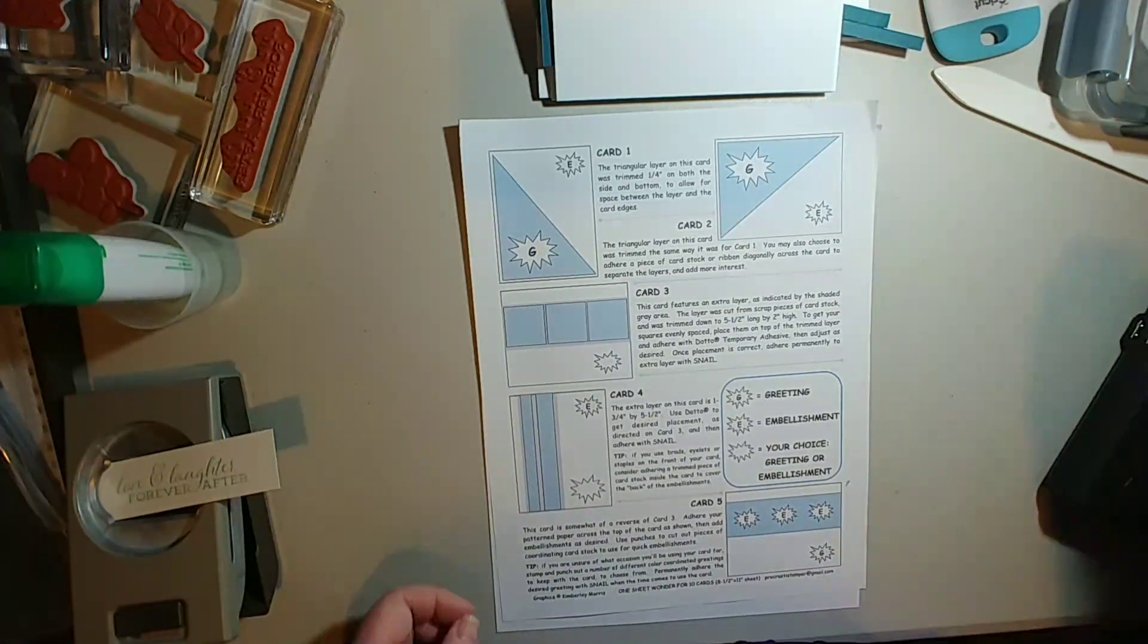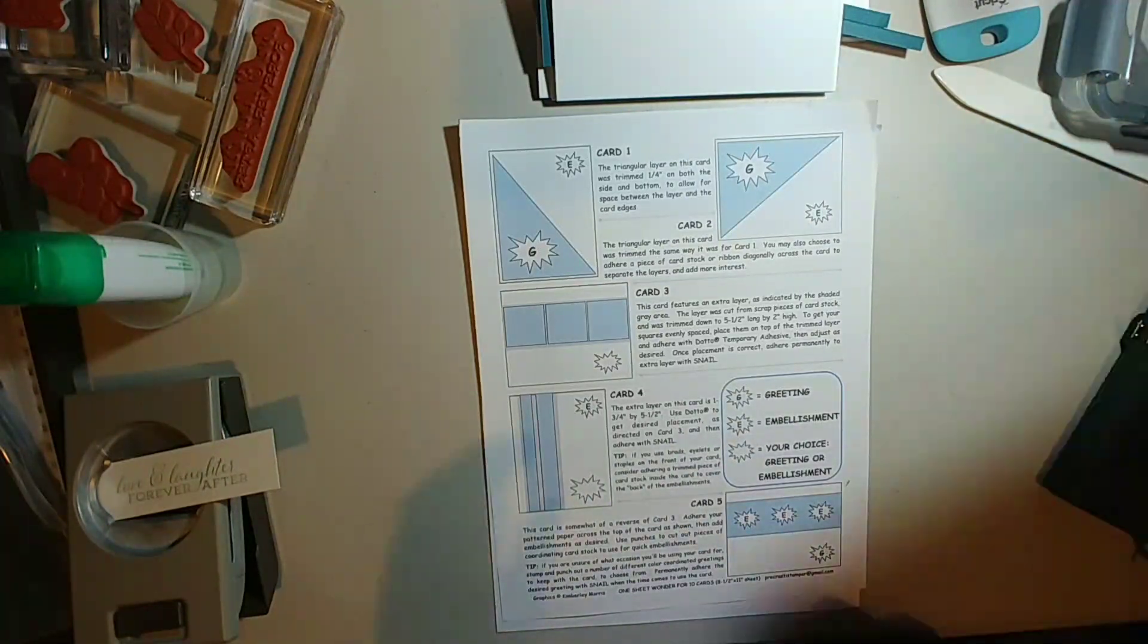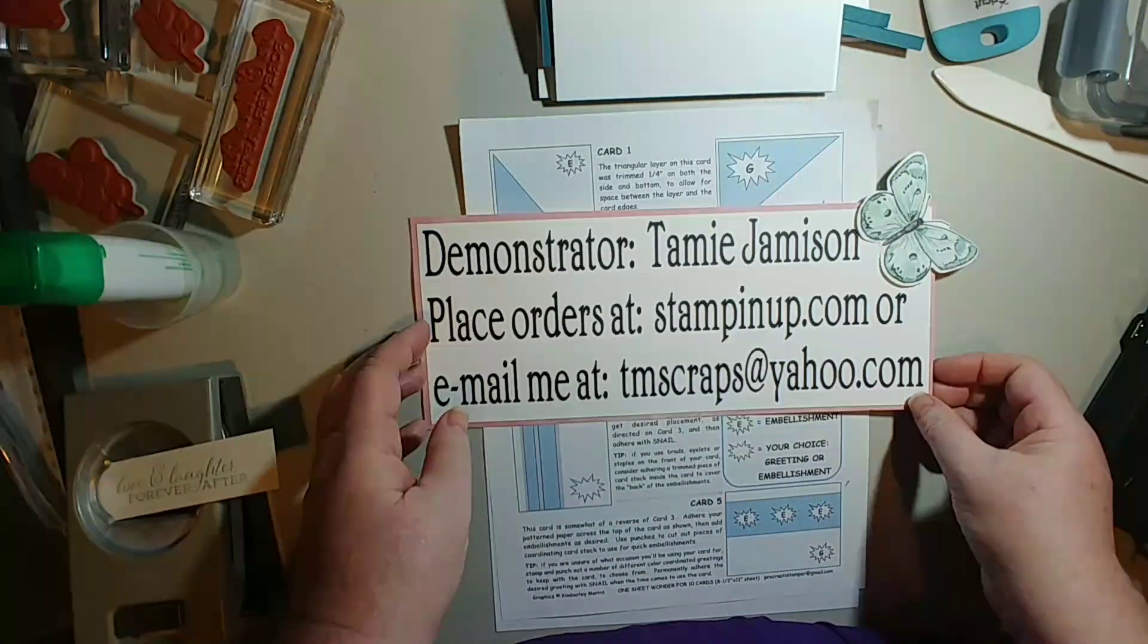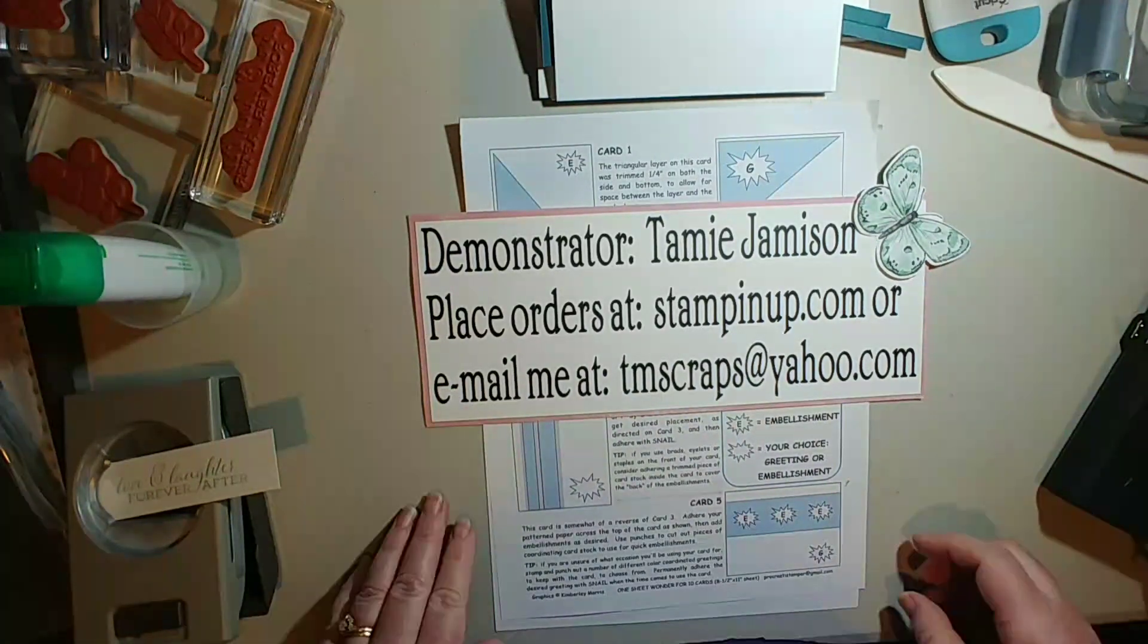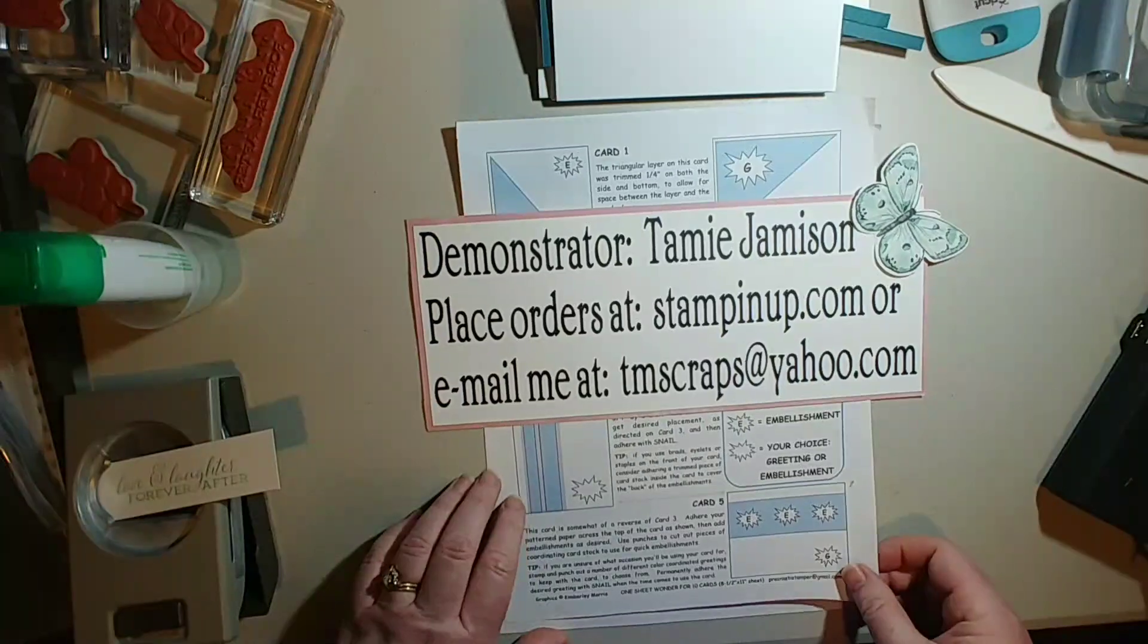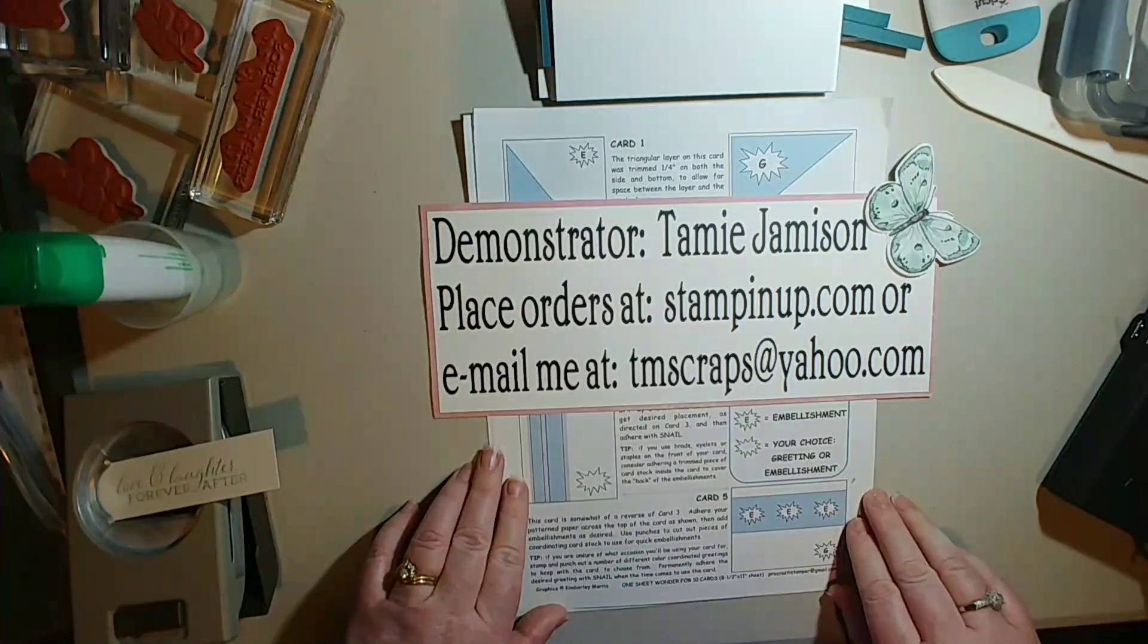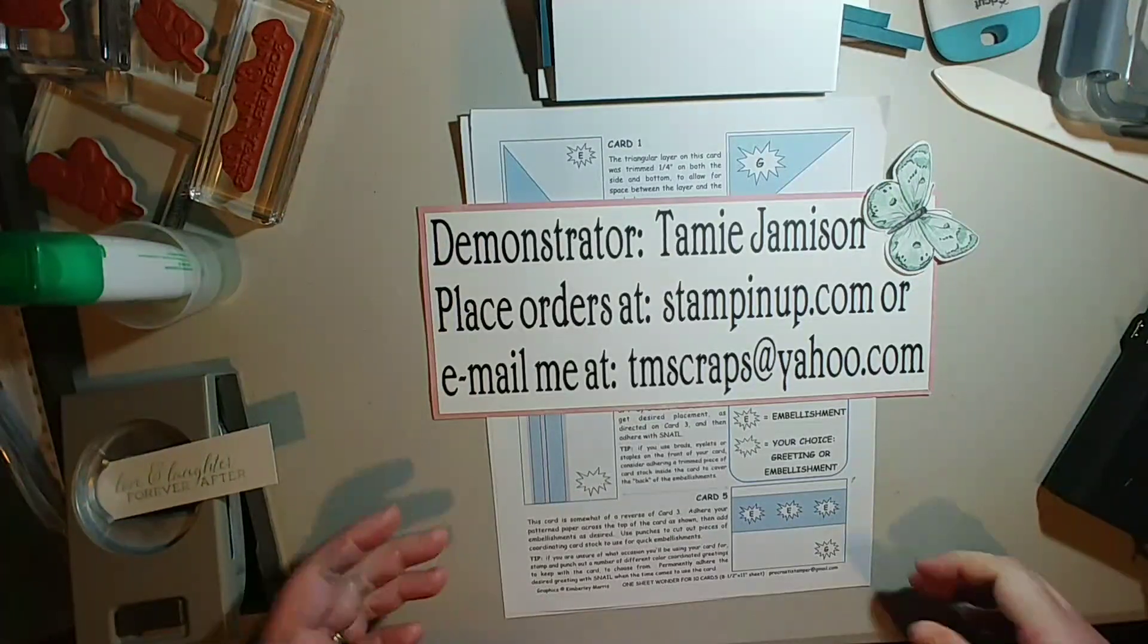Good morning, this is Tammy Jameson coming to you from Kennewick, Washington. I'm an independent Stampin' Up demonstrator and I'm here to help you make beautiful cards or even add stuff to scrapbooking if you're into making scrapbooks.